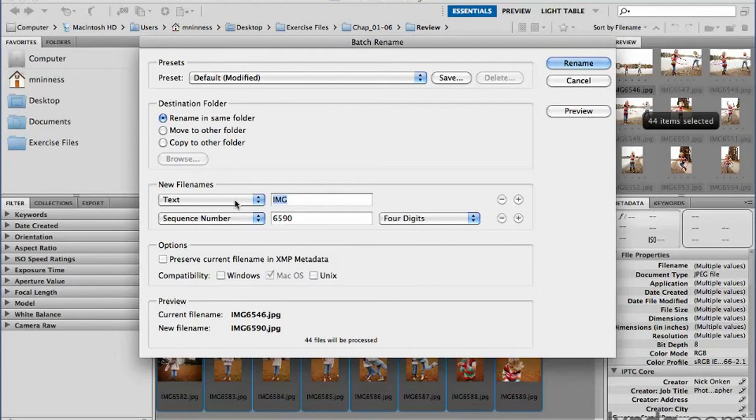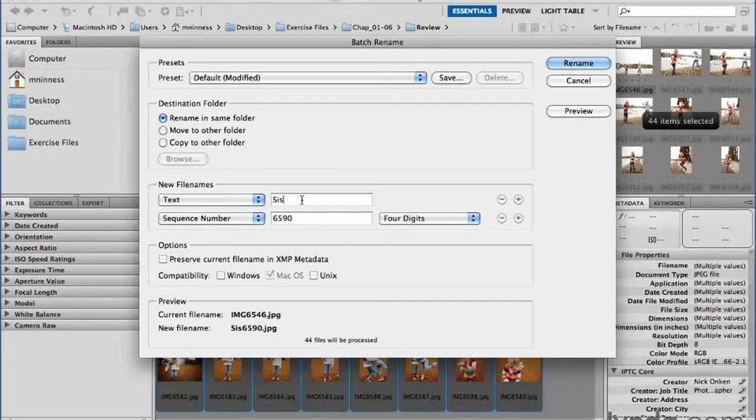And at this point here, you can then decide what kind of naming scheme you want to use. By default, the first option is just simple text, meaning whatever you type in here. So let's say I want to have the base of my file names here be the word sisters, followed by an underscore, so that there's a space between that word and then what comes next.